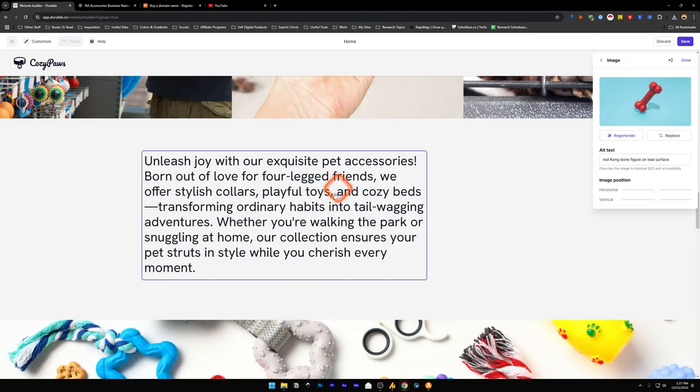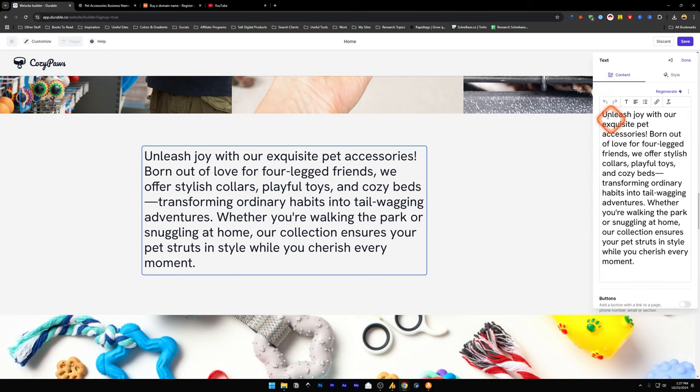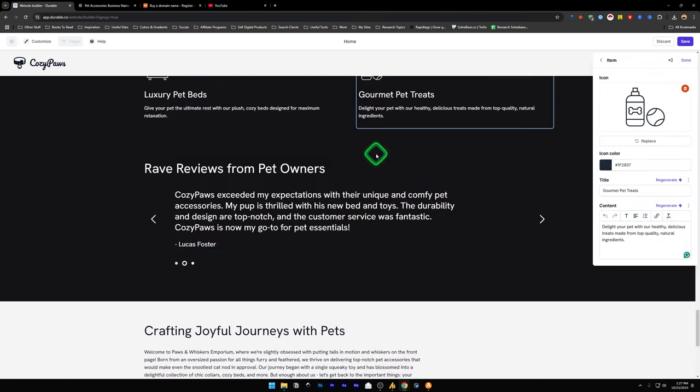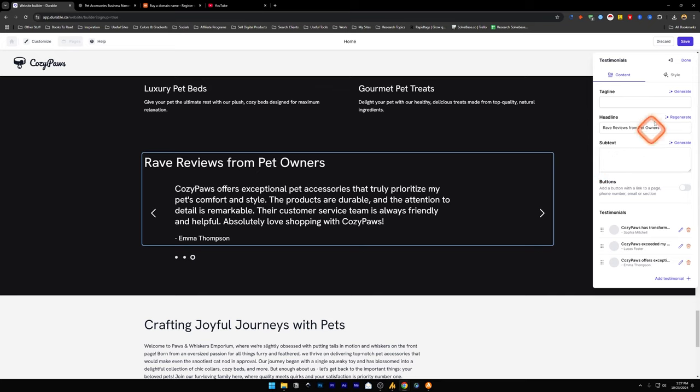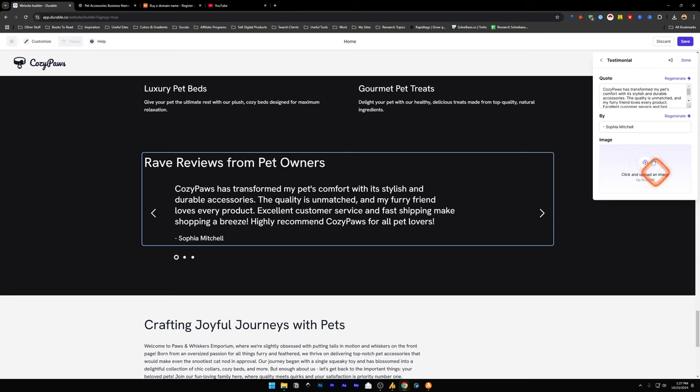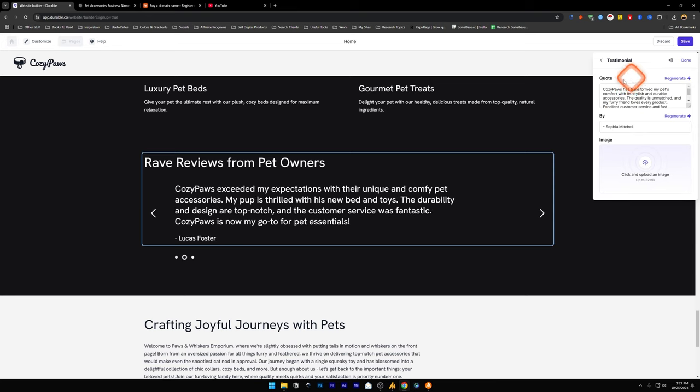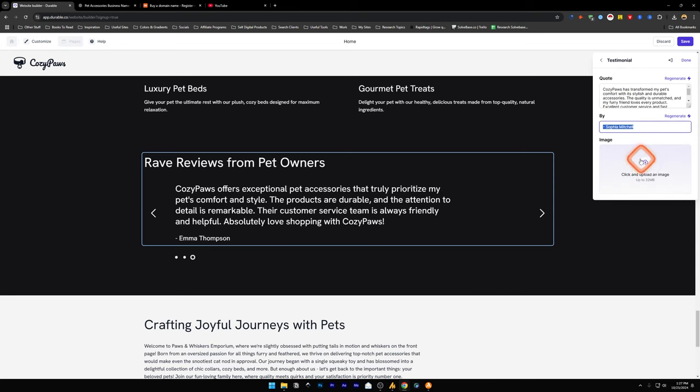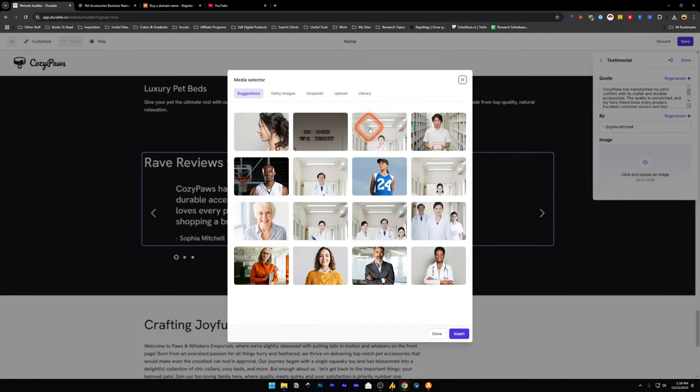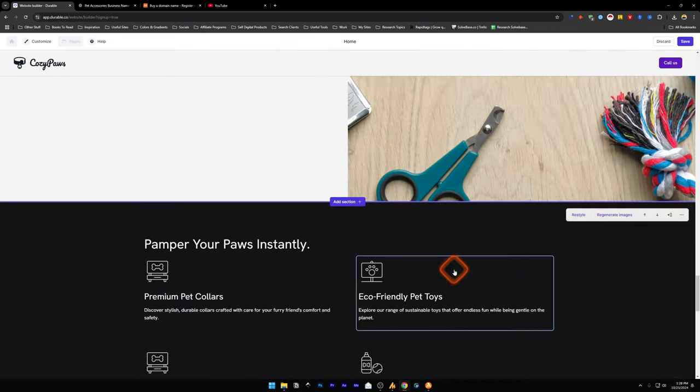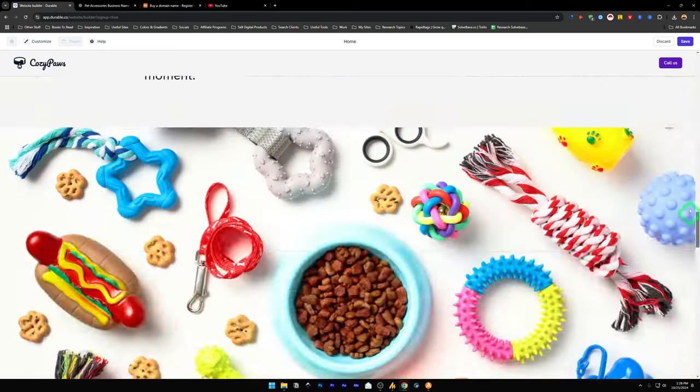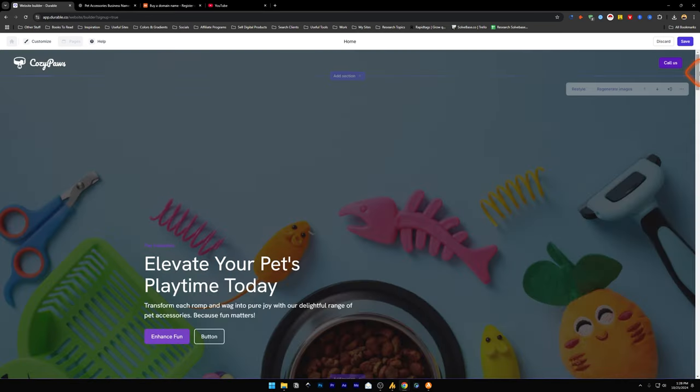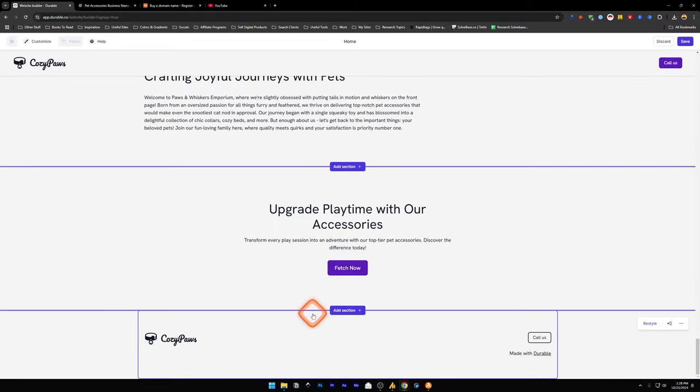Down here we've got another section. You can click on this and change the content of this text. Here, this is a slider, a testimonial slider. You can change the testimonials by clicking on these icons and change the testimonials by image. You can set the image of the person as well. It's a very intuitive interface. You can just click on anything and change it.